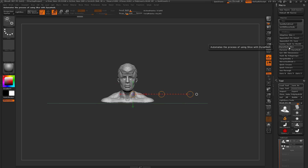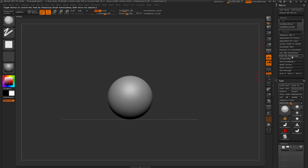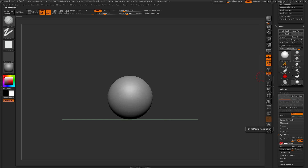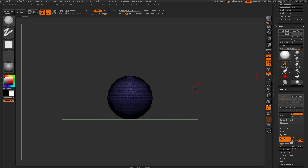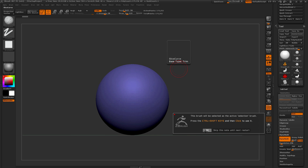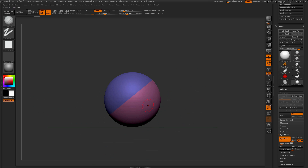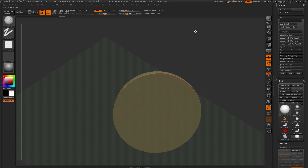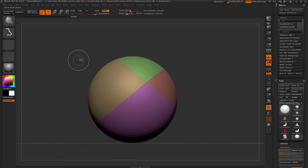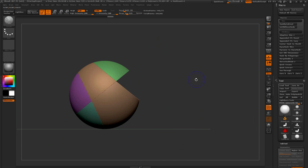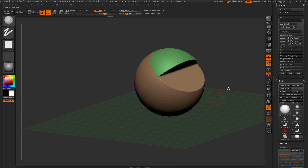Below is the Dynamesh Slice option. Your model needs to be in Dynamesh mode — convert it to a Polymesh, set a resolution, and click Dynamesh. Then use the Slice Curve brush to slice your mesh and generate new polygroups. Once you've created your polygroups, click the Dynamesh Slice button and it will apply Dynamesh with the groups option and auto groups, leaving you with two fully closed sections. This is handy for chunking out your model.